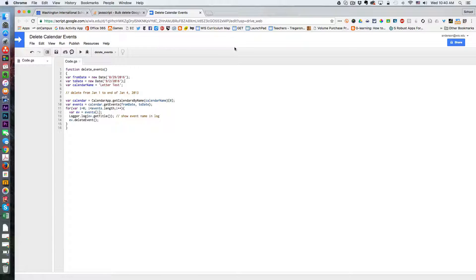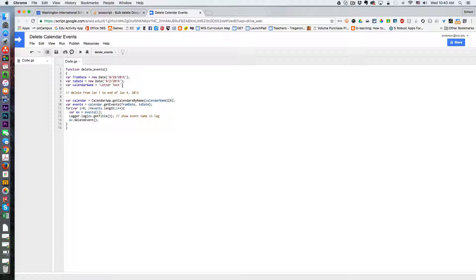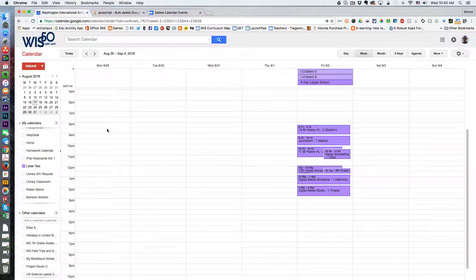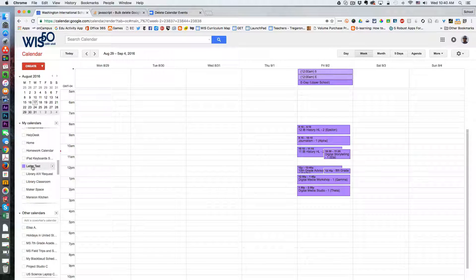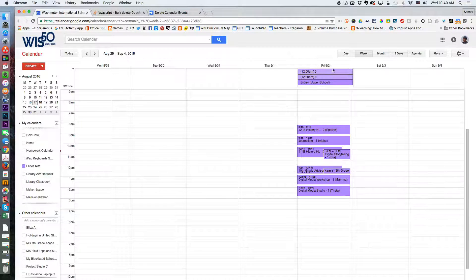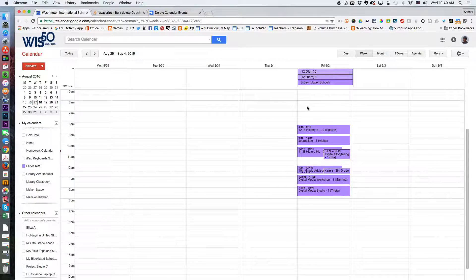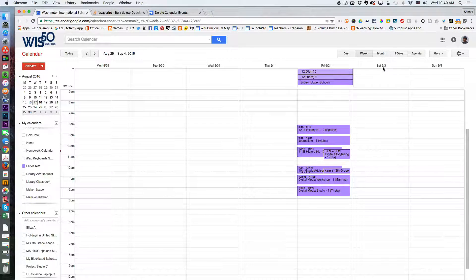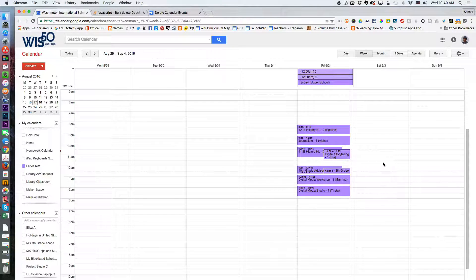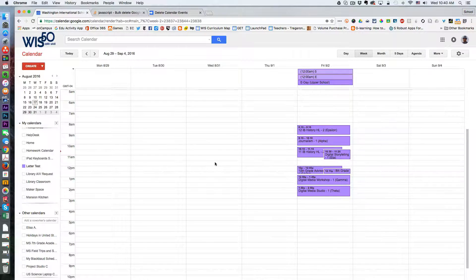We see the function has finished executing. Now if we go back to this calendar called letter test we will notice that all of the events up until September 2nd have been deleted. I suppose I would have to go all the way to September 3rd to capture September 2nd as well.